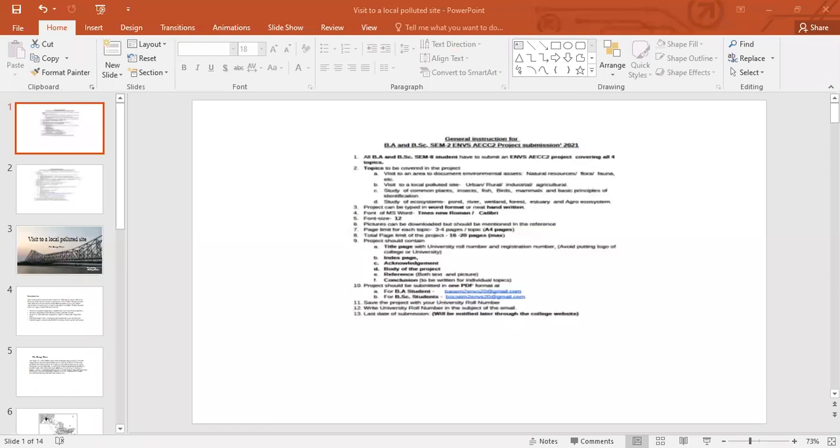The project is a visit to a local polluted site — urban, rural, industrial or agricultural area. Before going to the project, you have to listen to the guidelines. There are some general instructions for BA and BSC-ASM ENVS AACC2 project submission 2021. All BA and BSC-ASM2 students have to submit an ENVS AACC2 project covering all four topics.